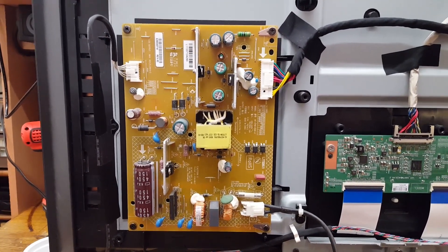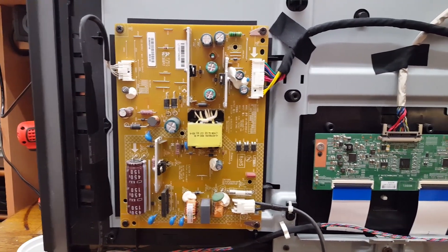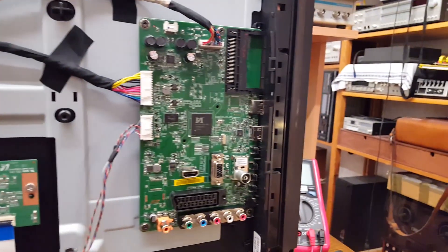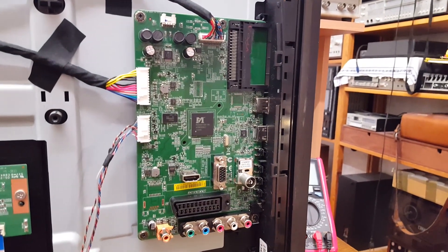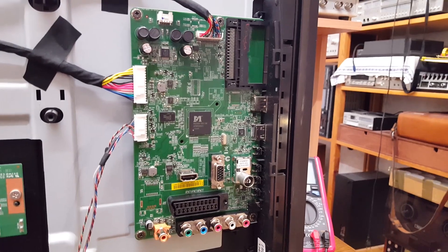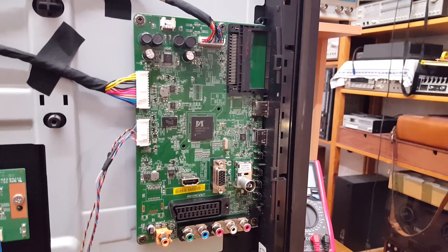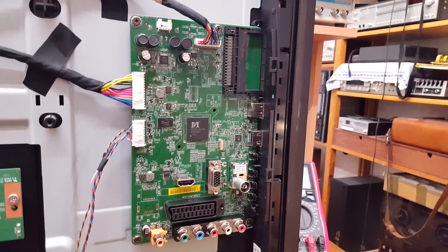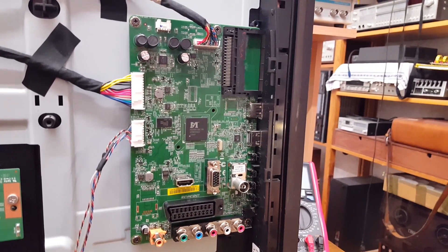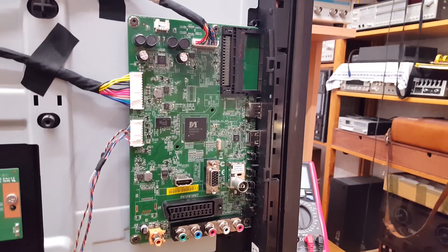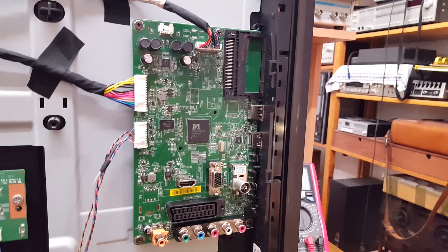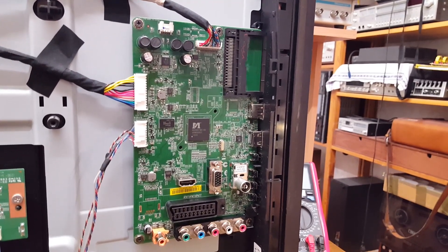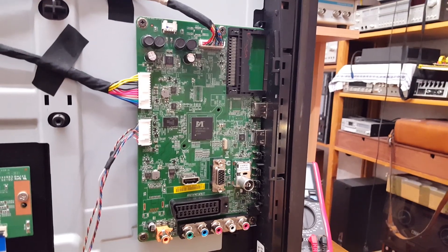So there was nothing wrong with the power supply. So my attention turned to the main board right here. Now, I took a very close look at the main board, and I couldn't find anything obviously wrong. No bad solder joints. No bad capacitors. Nothing.